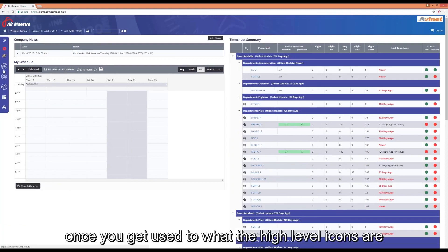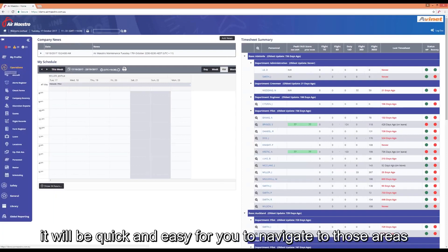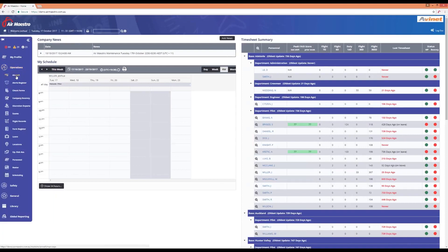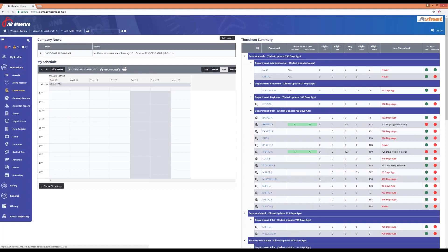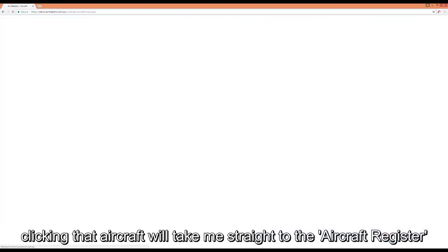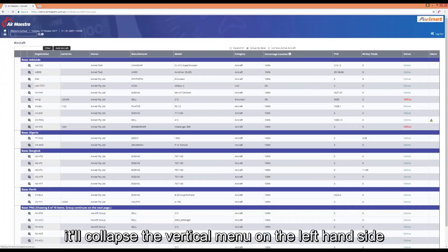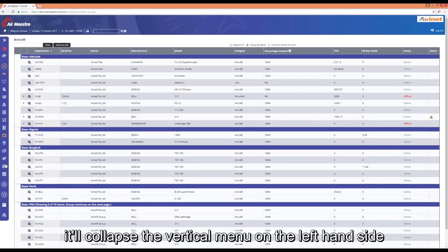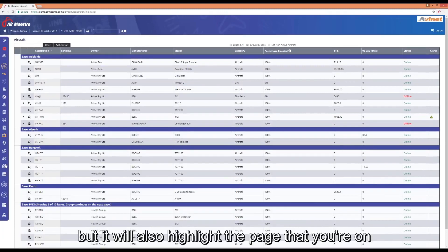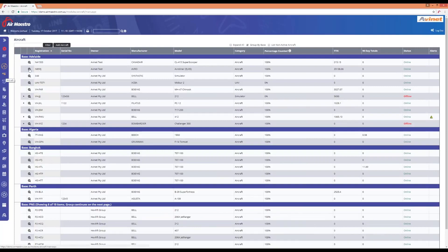Once you get used to what the high level icons are it will be quick and easy for you to navigate to those areas. So let's do that again. We'll click on operations and we'll go to aircraft. Clicking that aircraft will take me straight to the aircraft register. It will collapse the vertical menu on the left hand side to give you more real estate on the page but it will highlight the page that you're on.